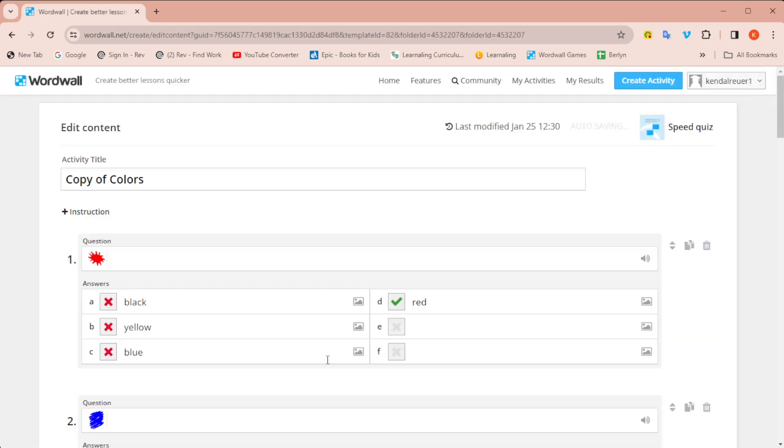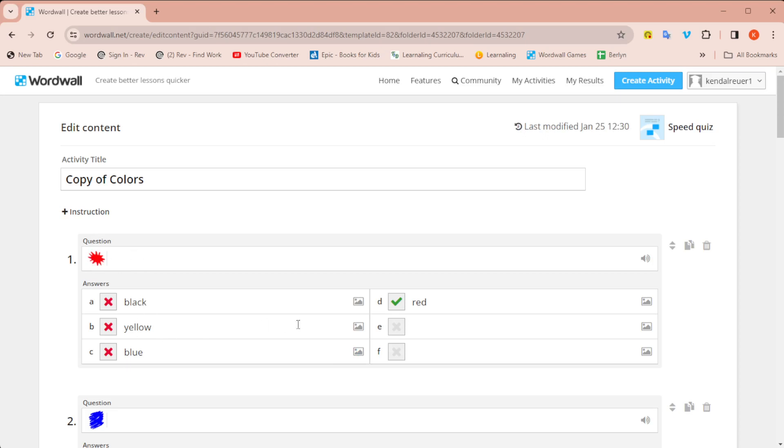But let's say you get here and you're like, I want the speed quiz, but I don't want the question to be the picture. I want the question to be the word and the answers to be the picture. Since there's no way to swap when you edit,